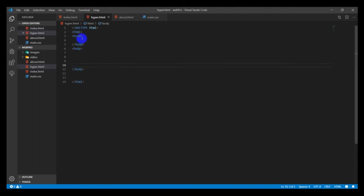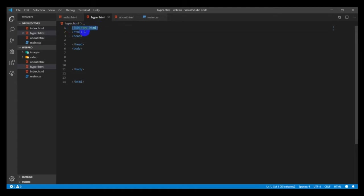An opening closing tag for the head, and then opening closing tag for the body. So document type, then HTML and the closing tag HTML, and then inside the HTML you can put in your head and then your body.